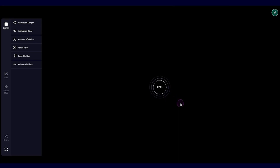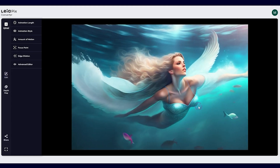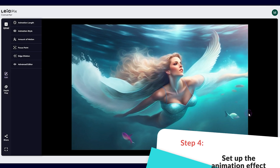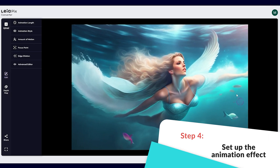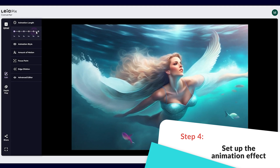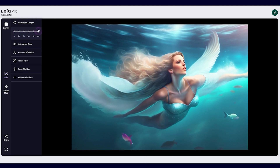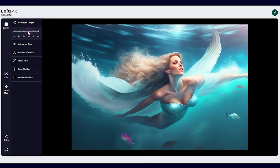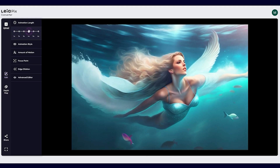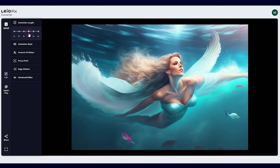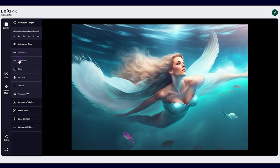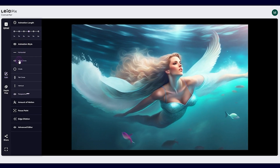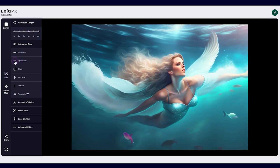Once you've uploaded your image, the 3D effect will automatically apply. You can choose how fast or slow you want the animation to be, and even choose the trajectory that the image will move in. Try different options to see what looks best for your image-to-video AI art.